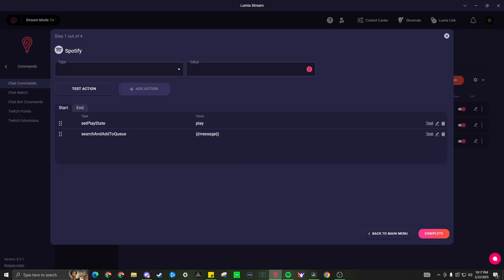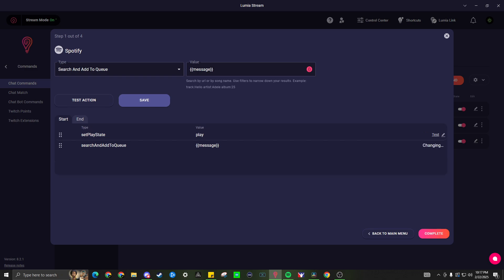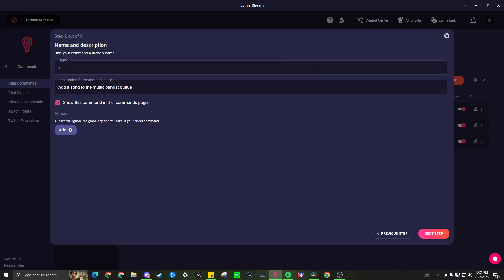In the Spotify tab, we have the types play, pause media and search and add to queue. In the play, pause media, it may display the type as set play state. Set the value to play. In search and add to queue, set the value as message as seen on the screen.